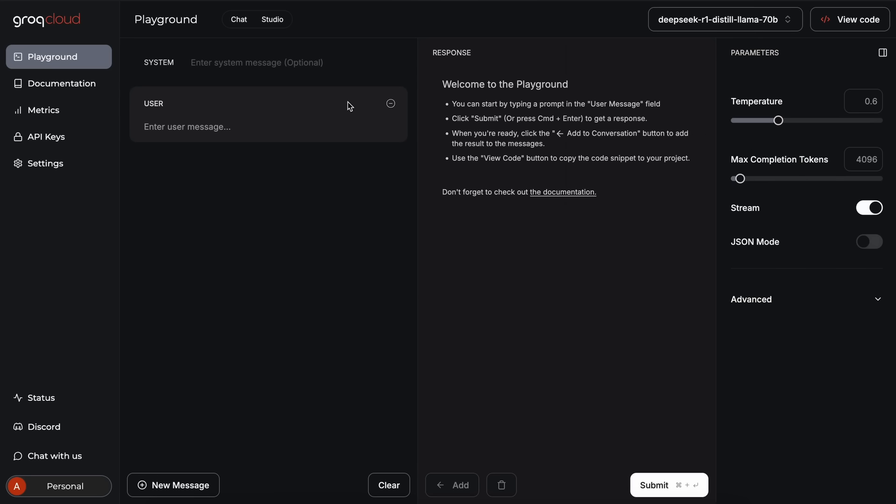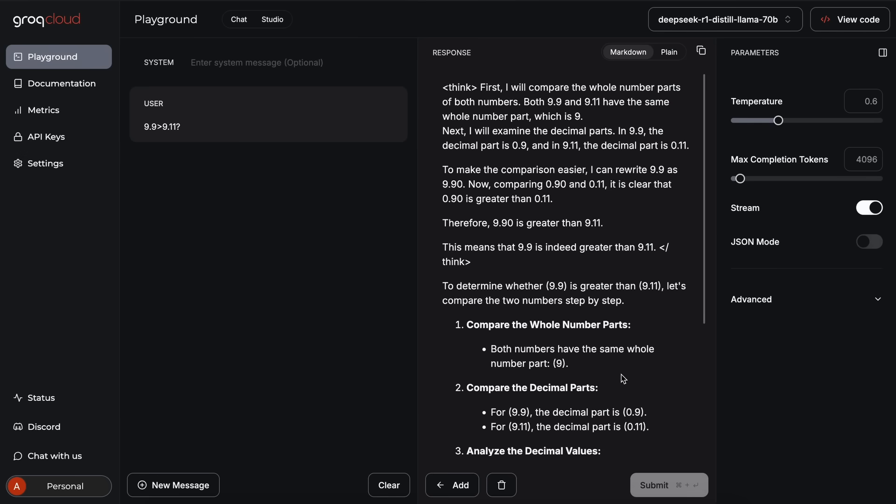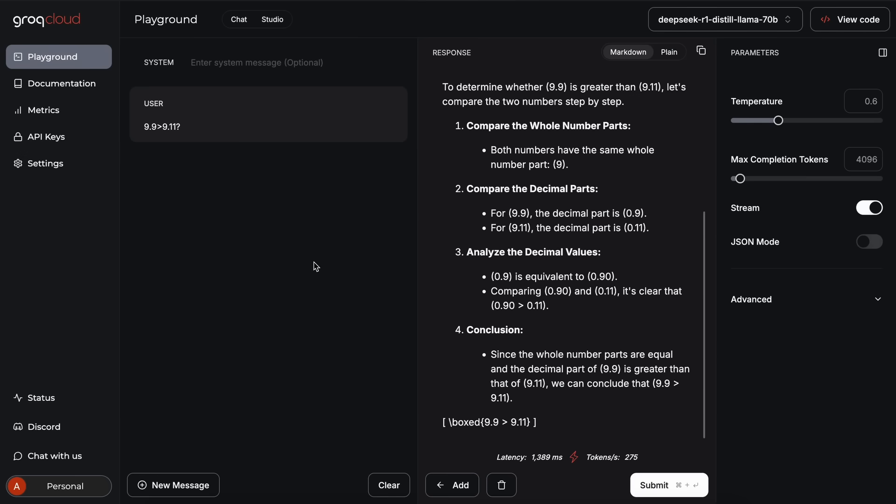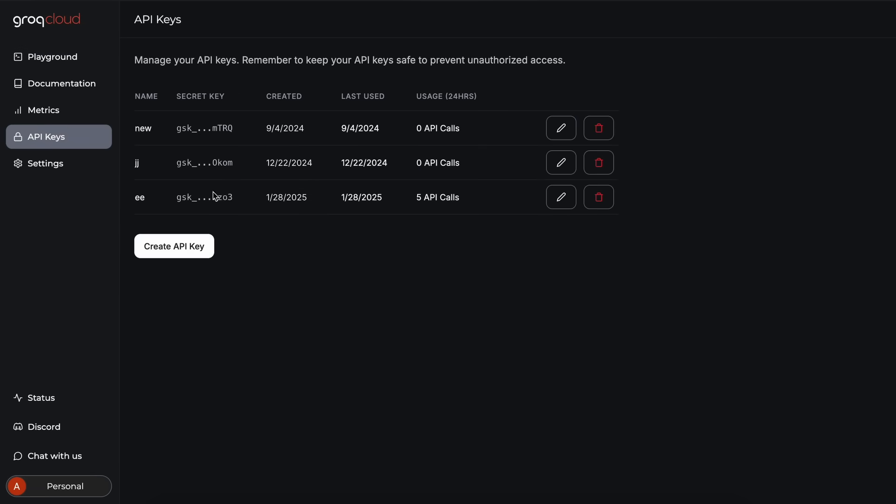You can just come over to Grok and get yourself signed up. Then you'll see this playground. You can select the R1 distilled Llama model here. If we send a message, you'll see that it's pretty fast as usual. You'll also need to get the API key from here by going to the API key section and getting the API key through here.